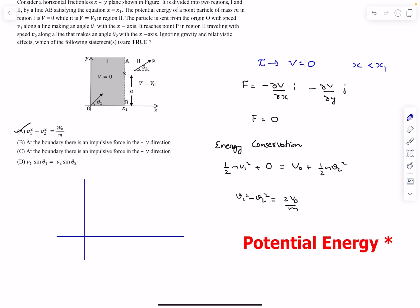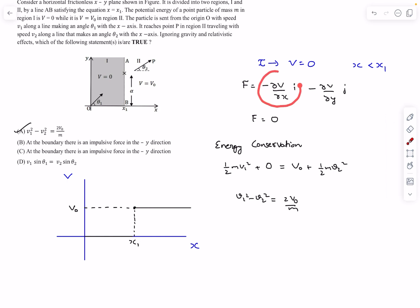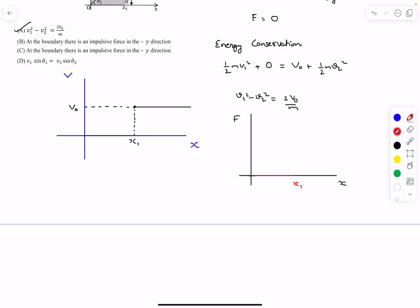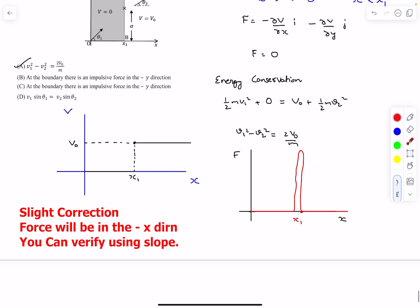Now let's plot the potential versus x graph. From x equals 0 till x equals x1 the potential is 0, then it suddenly jumps to V-naught. So for x less than x1 it's 0 and for x greater than x1 it's V-naught. The negative slope of the potential versus x curve gives the force in the x direction. From 0 to x1 the force is 0, and from x1 to infinity the force is also 0. But at x equals x1, the slope is actually infinite — the change in V over a small dx is extremely high.